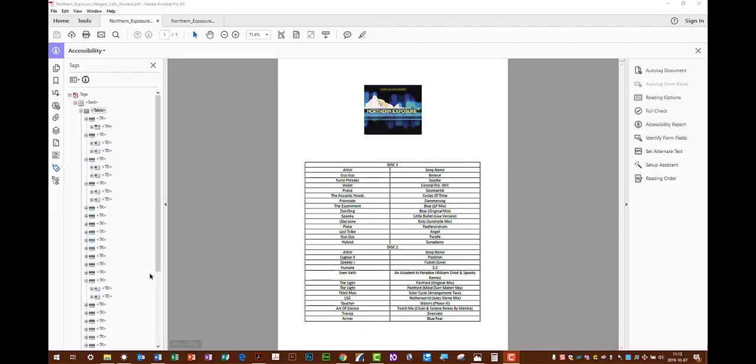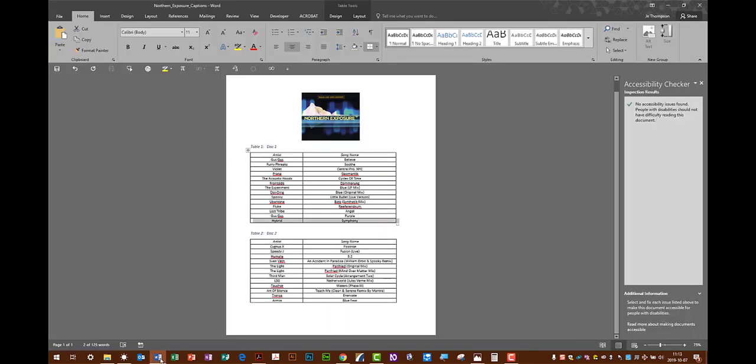So it's possible to correct the error in Acrobat by modifying the number of cells in each row so they're all equal. But what if you just want to avoid the error entirely? Let's go back to that Word document.